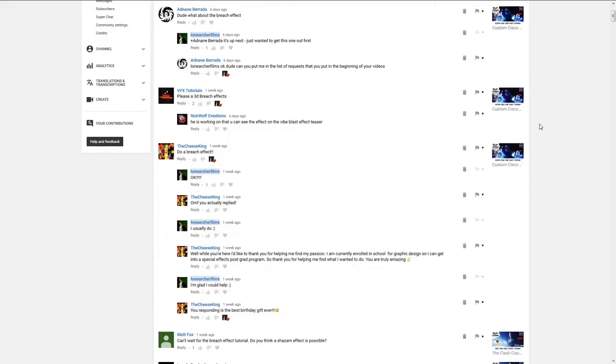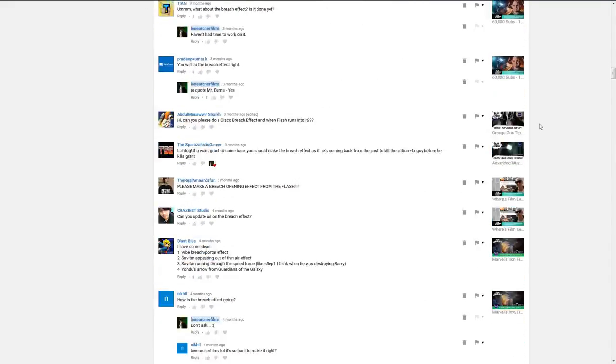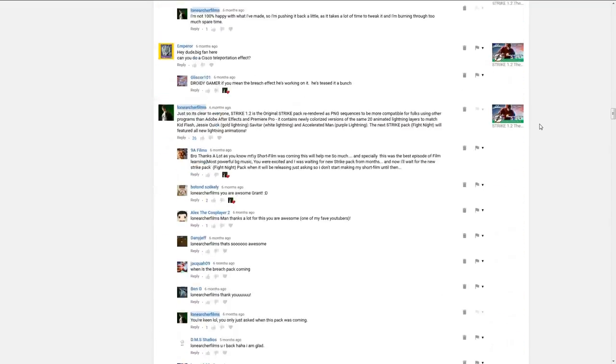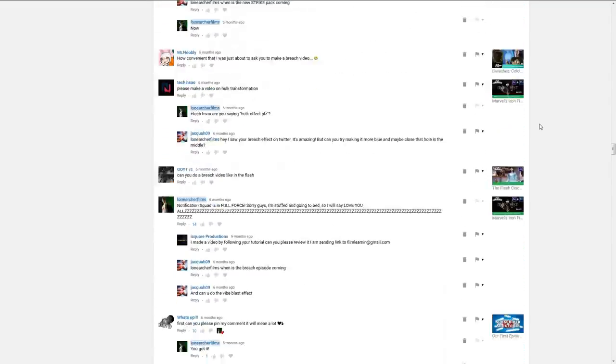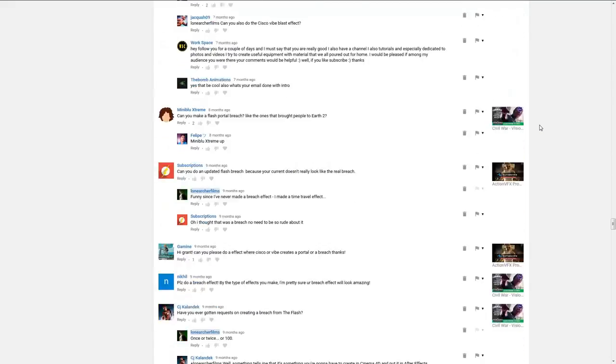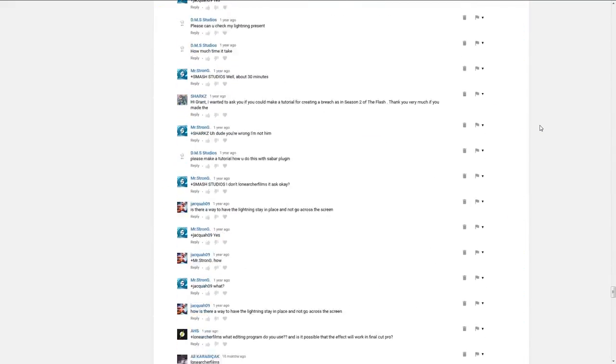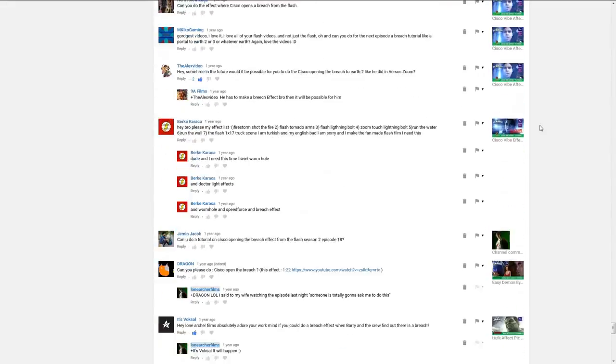And what better way to cap off this season than to answer one of the most requested effects ever in the history of the show. So I'm just gonna put up on screen right now just the sheer amount of requests we've had for this specific effect over the past two years. Let me just say, it's been a lot. One might even say... My God! You knew that was coming.